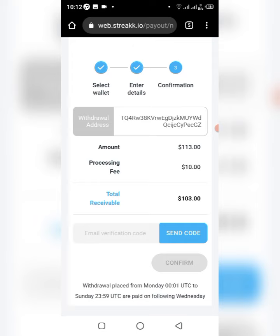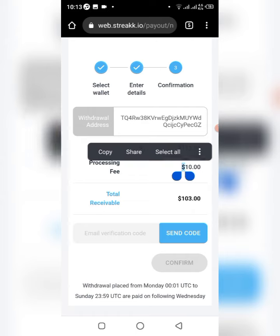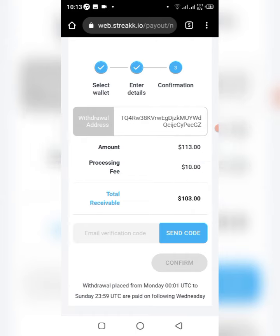There is actually a fee if you want to withdraw, and this is the fee right here — as you can see, $10 USD. For me the fee is on the high side to be honest, but I'm only withdrawing right now because I just want to show you guys how it is done.